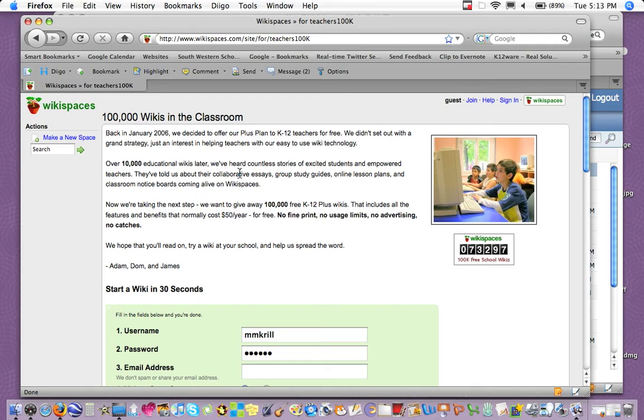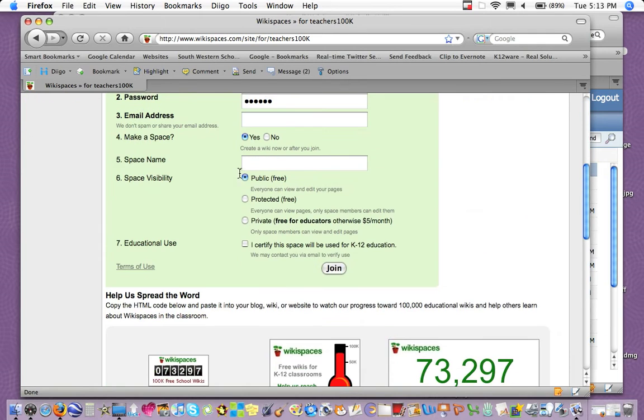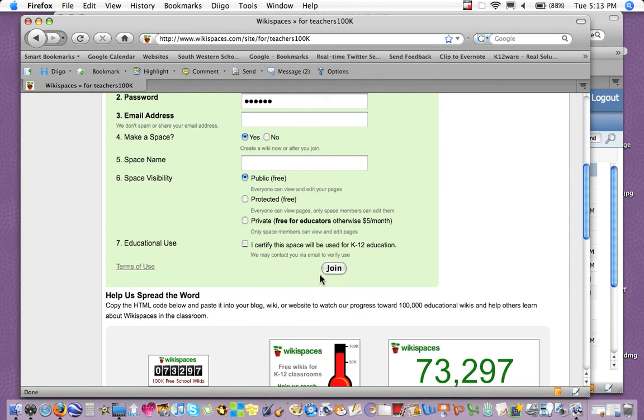What you should do, if you don't have an account already, you'd fill in all this information, being sure to click private, and you certify it for K-12 and join.